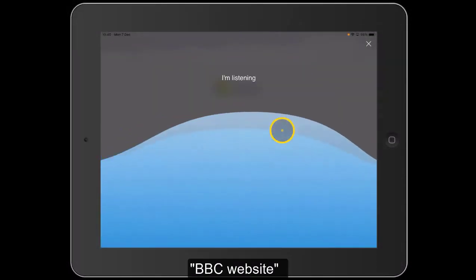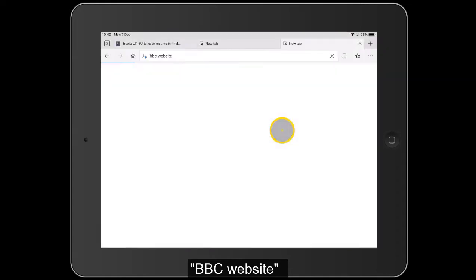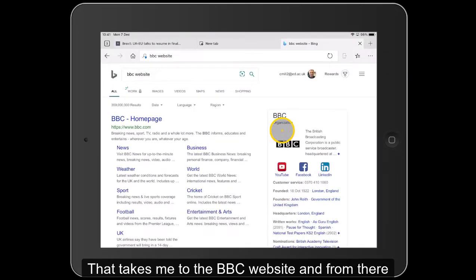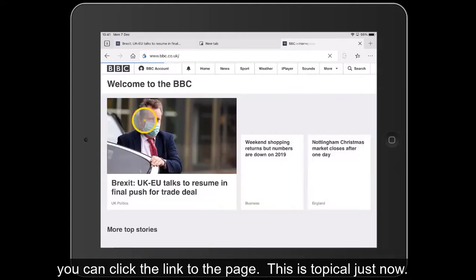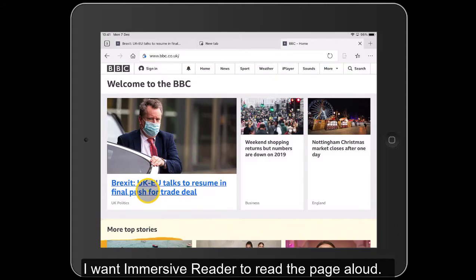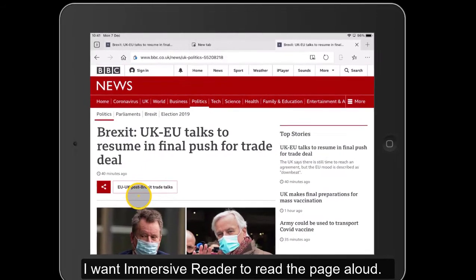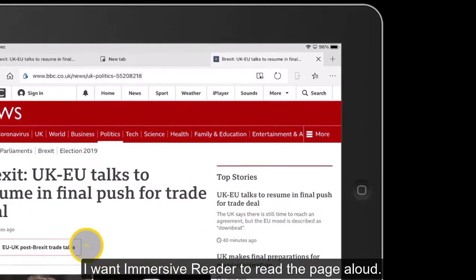BBC website. That takes me to the BBC website and from there we can just click onto the page. This is quite topical just now so let's tap onto that link. And I want Immersive Reader to read that page to me.